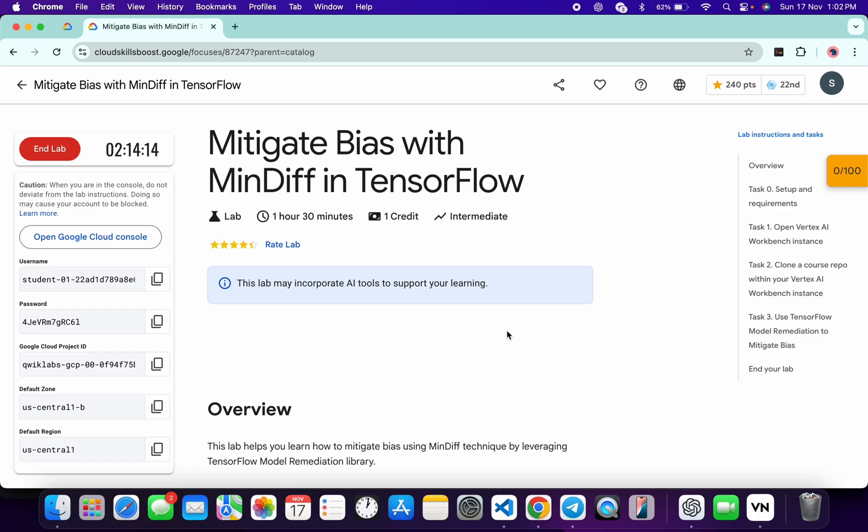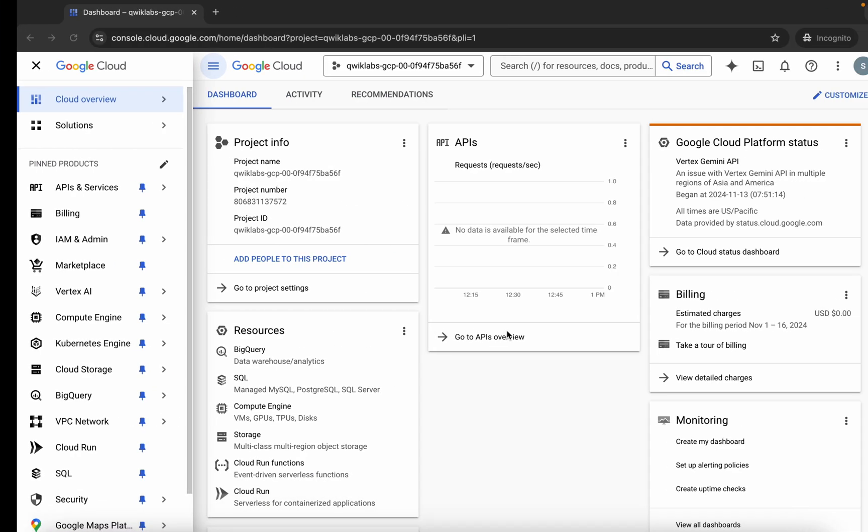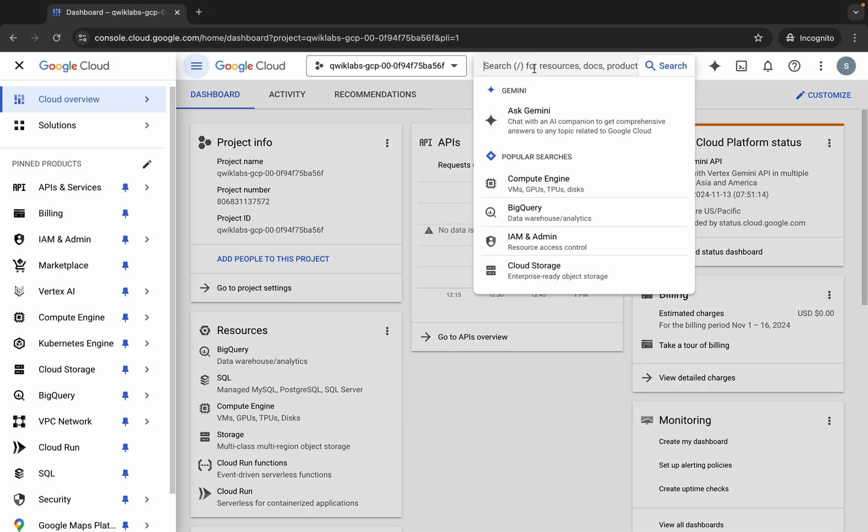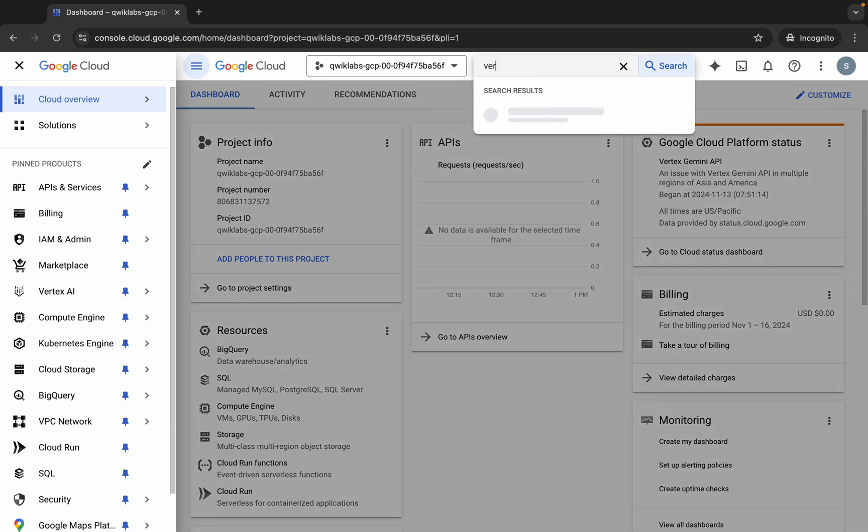To this channel, and I hope you guys are doing absolutely fine. First of all, just login with your credentials. Once done with that, just come back over here and now search for Vertex.